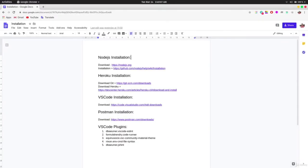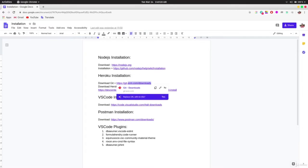In this video we are going to talk about Heroku. Heroku is the way you can host your application, and it's recommended to download it because there will be a dedicated section in this course for it. Before downloading Heroku, you need to download Git — go to the link provided in the docs.